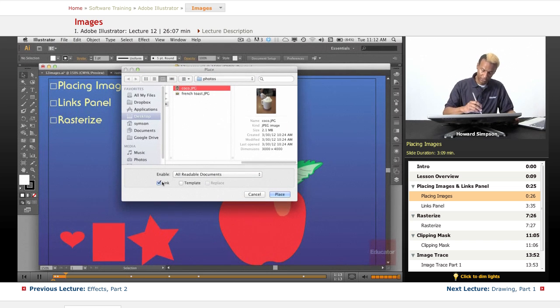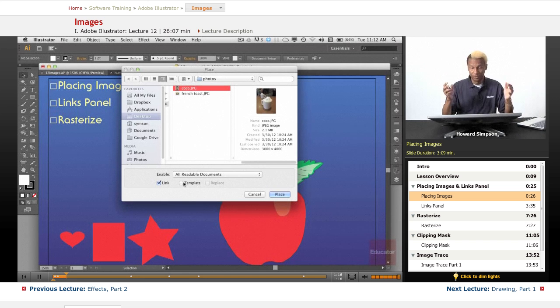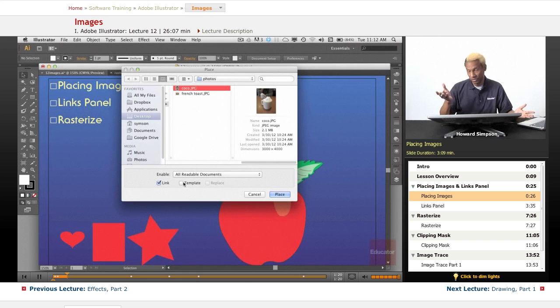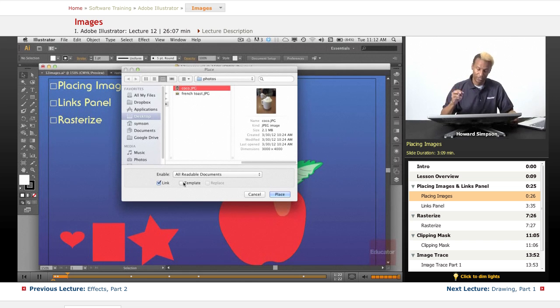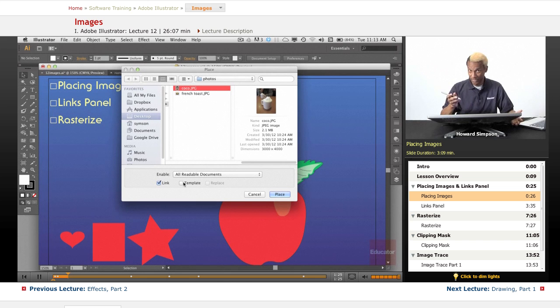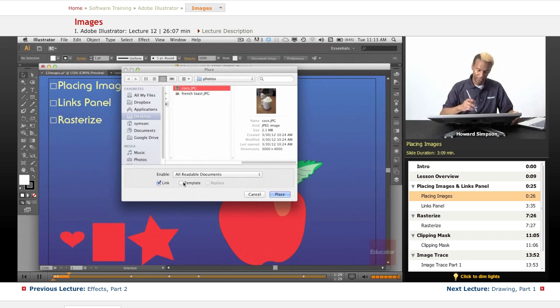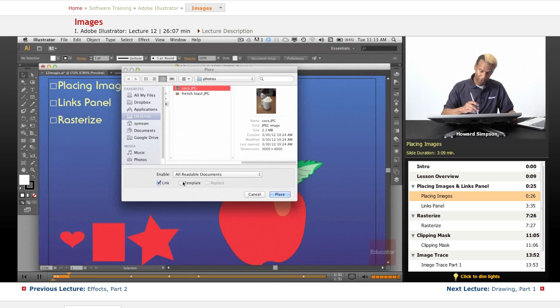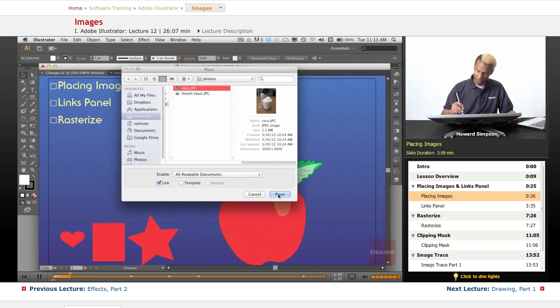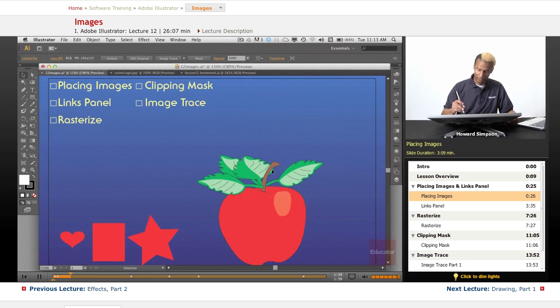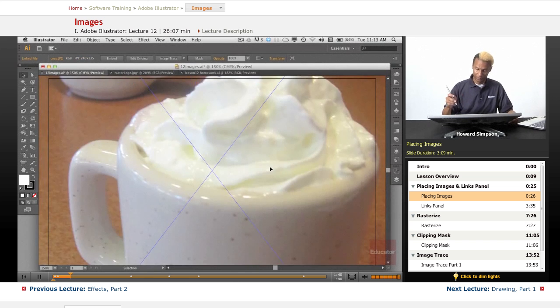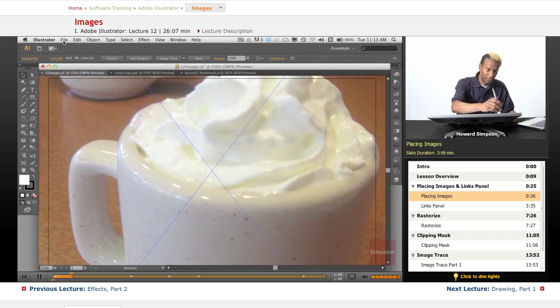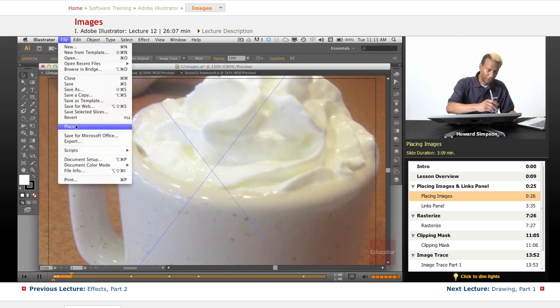You can see you have some options. You can link it, and link is what you should do because when you link it, it keeps the file size small, which in Illustrator is very efficient. You can embed it, but it creates a larger file and it's really not advisable. Or you can bring it in as a template, and you can replace it also. So here's a close-up of a hot chocolate. Let me bring in another file.